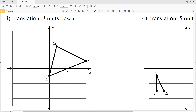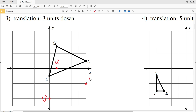For number three, we're simply moving three units down — three units in the negative Y direction. Moving U down three units — one, two, three — this is U prime. Moving Q down three gives us Q prime, and moving L down three gives us L prime. Then we'll connect those points: U prime to Q prime, U prime to L prime, and Q prime to L prime.